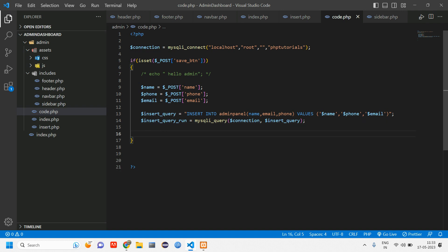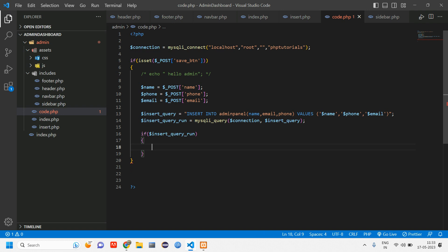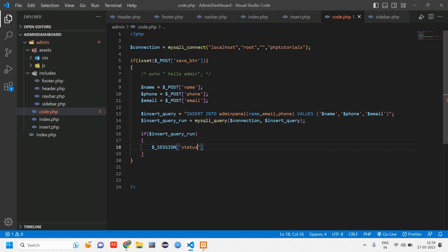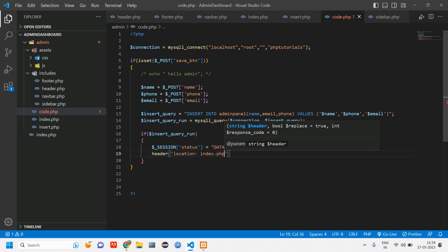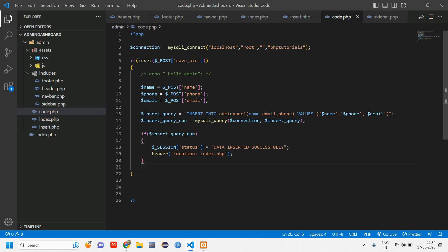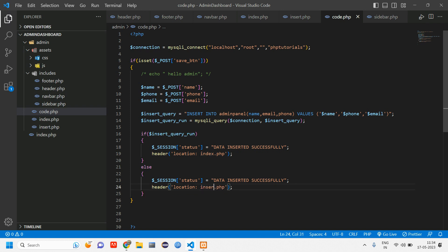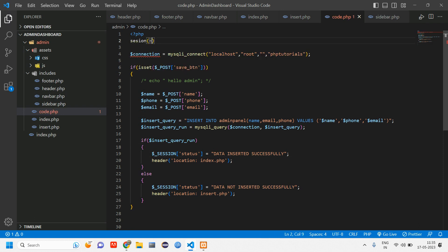After insertion, check if data was inserted successfully using an if condition. If the query ran fine, set a session: $_SESSION['status'] = 'Data inserted successfully', then redirect with header('Location: index.php'). In the else block, set $_SESSION['status'] = 'Error inserting data'. Start the session at the top of the file with session_start().